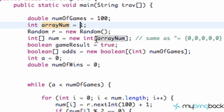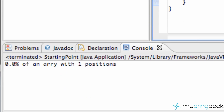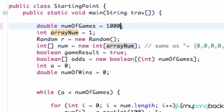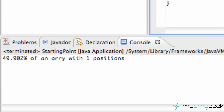Now we save and run it. Setting `arrayNum` to 1 is basically flipping a coin — we should get around 50%. We get 43% that run and 56% the next. If we increase the number of games to 100,000, the result gets much closer to 50% as statistics would predict — and indeed it's right around 50%.